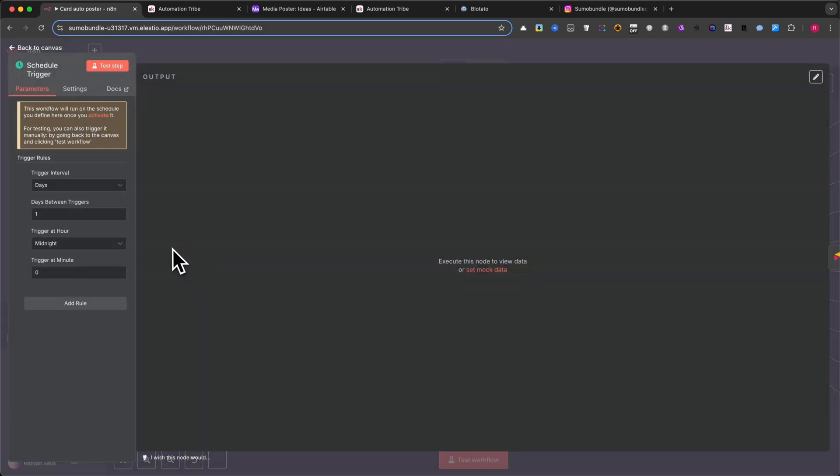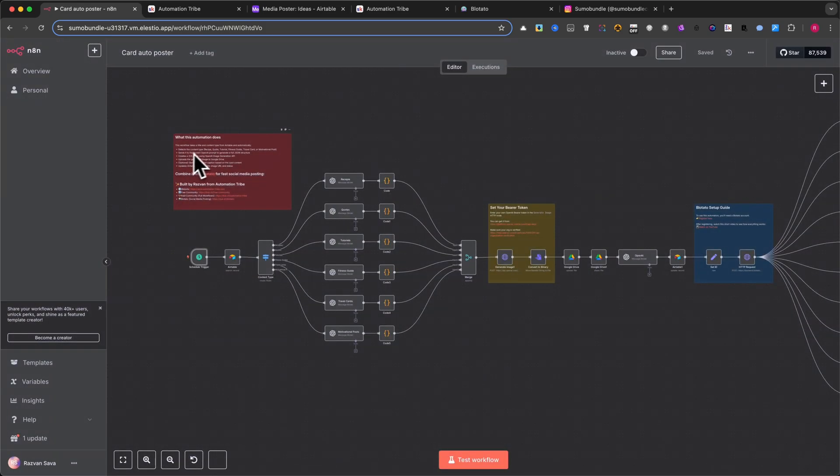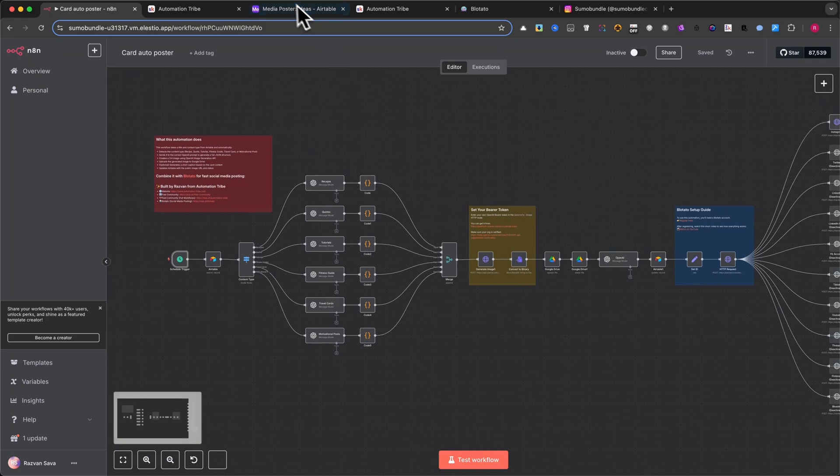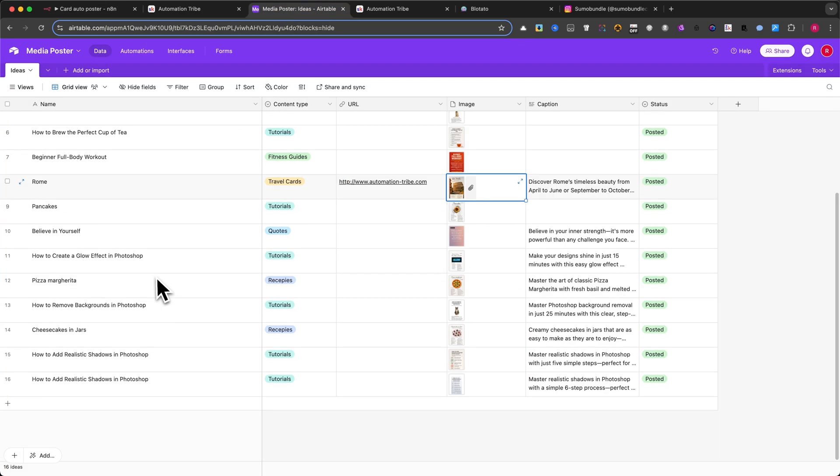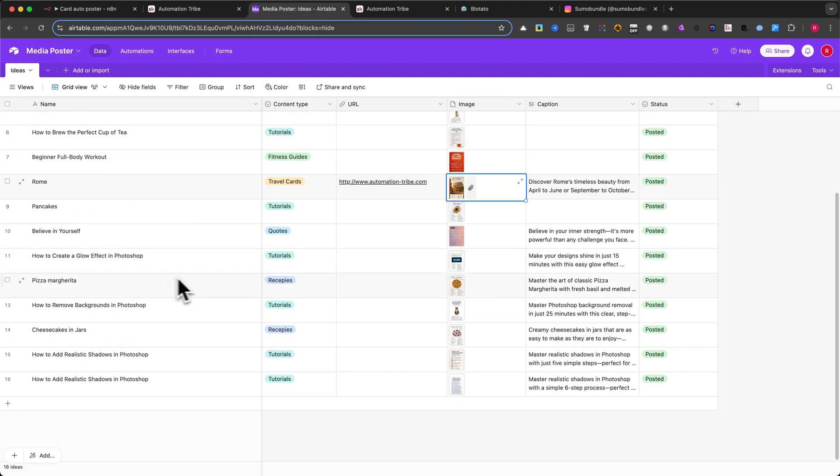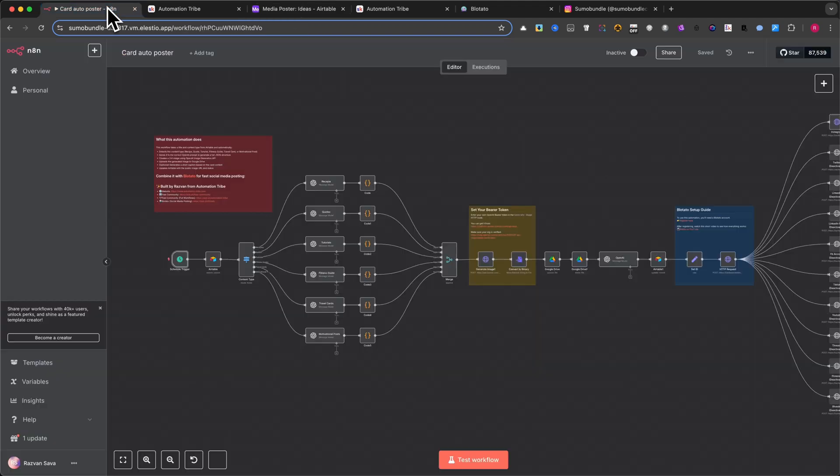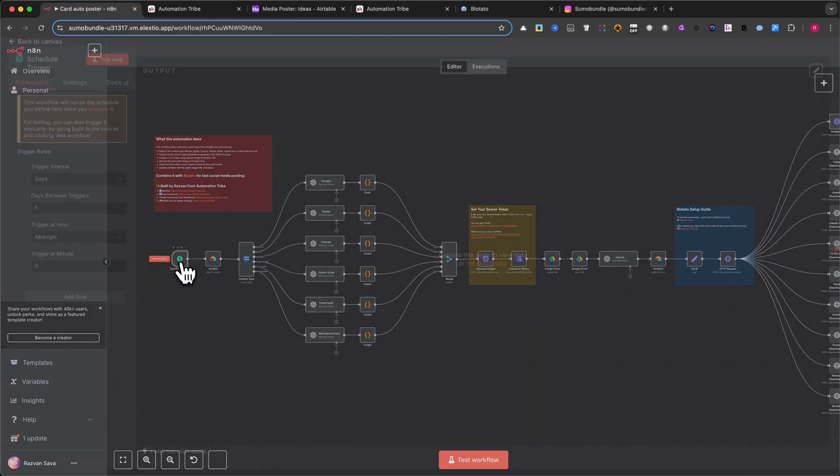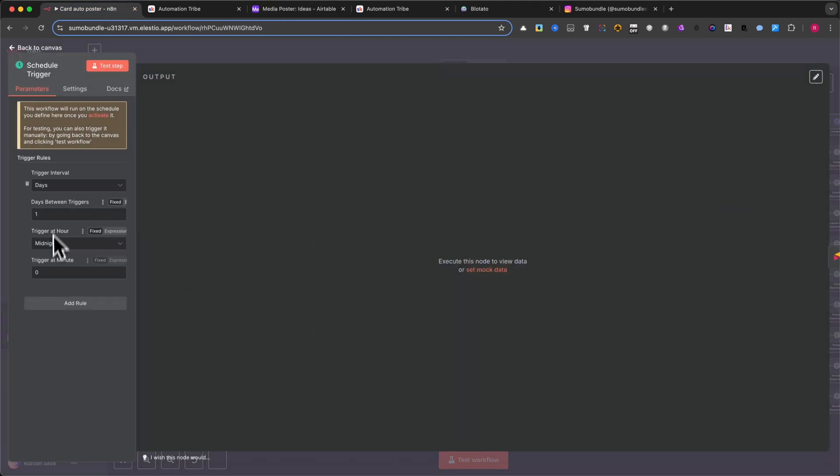Now let me show you how this automation actually works. First, you can use ChatGPT to help you fill this Airtable with content ideas. Just a few words for each card you want to generate. Let's say you add 30 new rows. If the automation is set to run once per day, that's a full month of content ready to go.